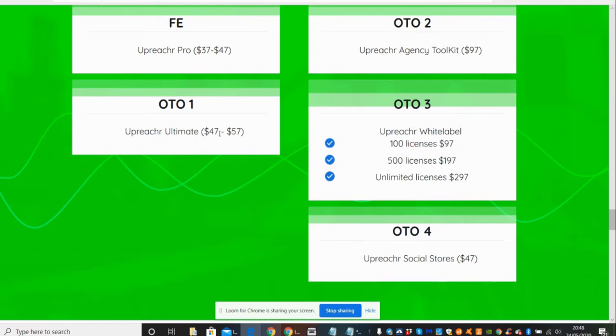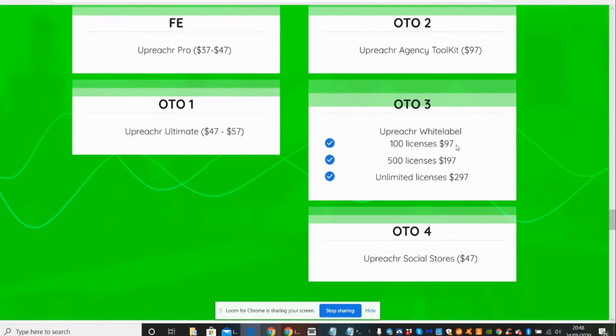And then you've got OTO two, which is Upreach Agency Toolkit, which is $97. OTO three, which is Upreach White Label, 100 licenses - this means you can sell this as your own to other people. And with 100 licenses, so you can sell 100 copies, it's going to cost you $97. If you wanted to sell 500 copies to other people, it's going to be $197.